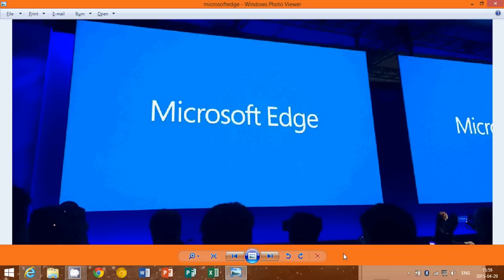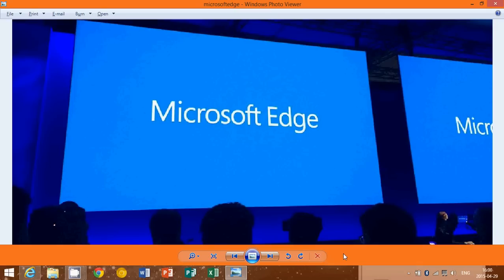Internet Explorer is being replaced by a new browser. The new browser was called Project Spartan, and I actually have it on my Windows 10 Technical Preview here on my other computer. We weren't really sure what would happen with the name - would they keep Spartan or not? Well, we had a lot of news today about this.